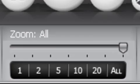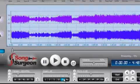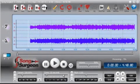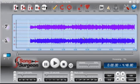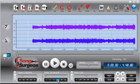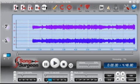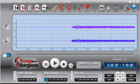If you click all, you see the entire song, however many seconds or minutes there are. In this case there are 4 minutes and 48 seconds. If you click 20, it shows only 20 seconds of the song on your screen. If you click 10, it shows 10 seconds. 5, 1.